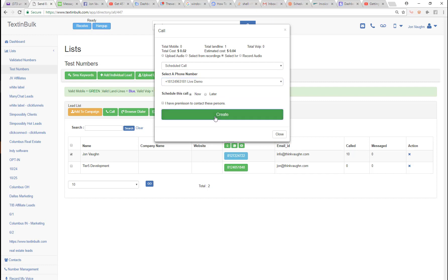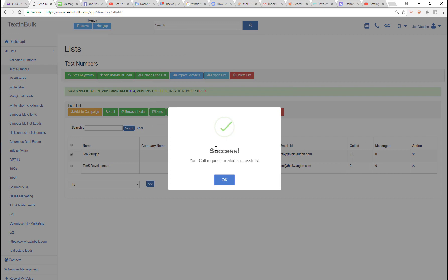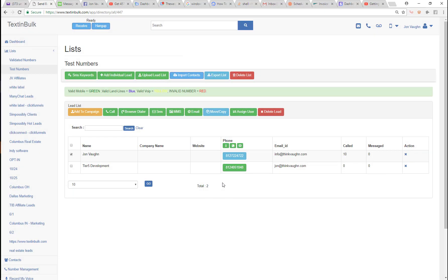I can send it right now or schedule it for later. For the demo I'll send it right now. There's usually about a one-minute delay from when you send it to when the connection actually happens — that comes from the scheduler, which runs every minute to dispatch jobs scheduled for that time.